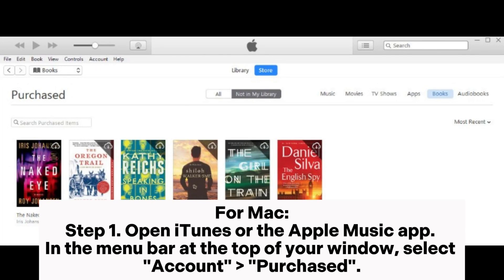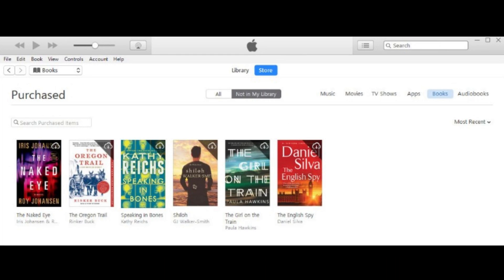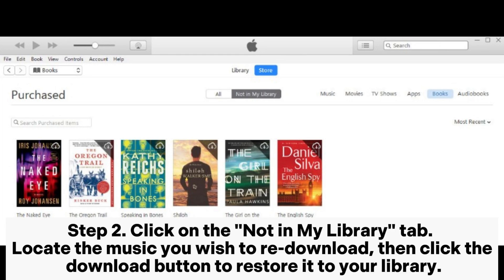For Mac, Step 1: open iTunes or the Apple Music app. In the menu bar at the top of your window, select Account, then Purchased. Step 2: click on the Not in My Library tab. Locate the music you wish to re-download, then click the Download button to restore it to your library.